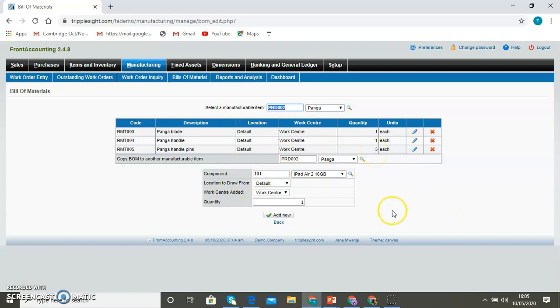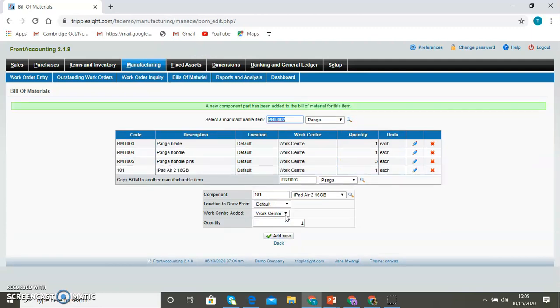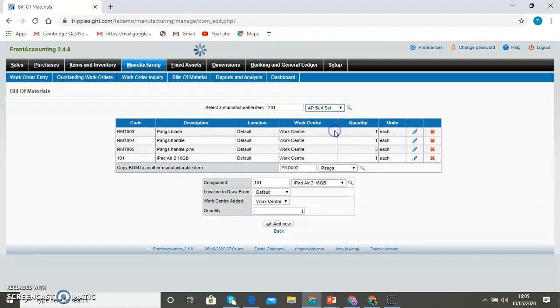At the bottom here, if you want to create a new one, you'll have to select, enter the information and then add a new one. So the new one that you have created, you'll find it there.